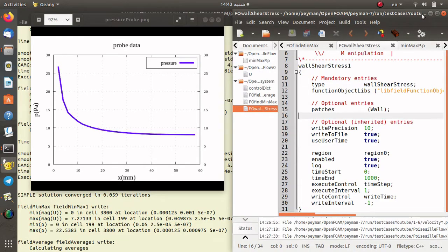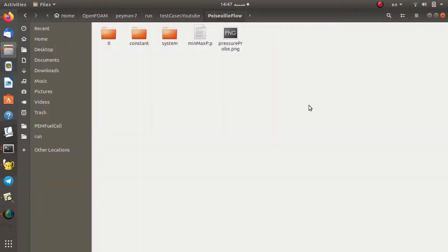Hello everybody. In today's video you will learn how to post-process data in OpenFOAM by means of function objects. For example, we're going to calculate the minimum and maximum field in the computational domain, or how we can extract data at a specific location by using probes and sampling data. The test case considered here is the flow in a rectangular channel in 2D space. If you would like to know more about this fluid flow and physics, please see our previous tutorial.